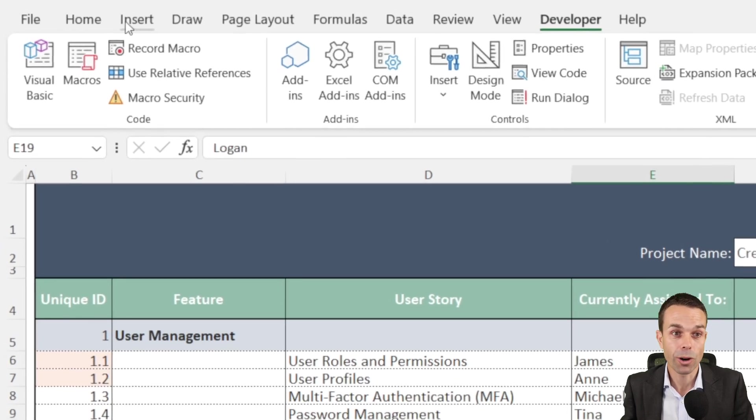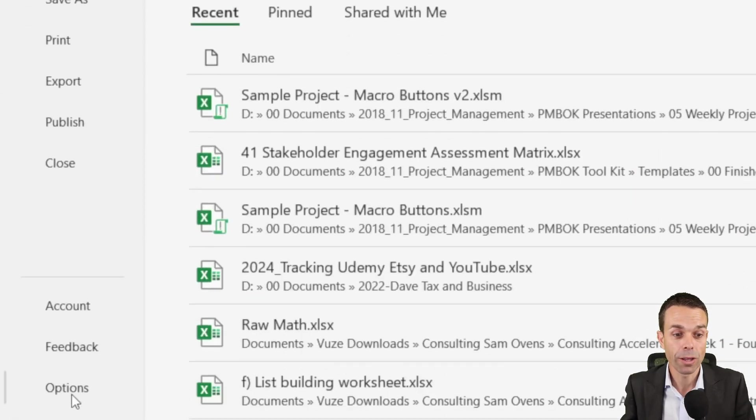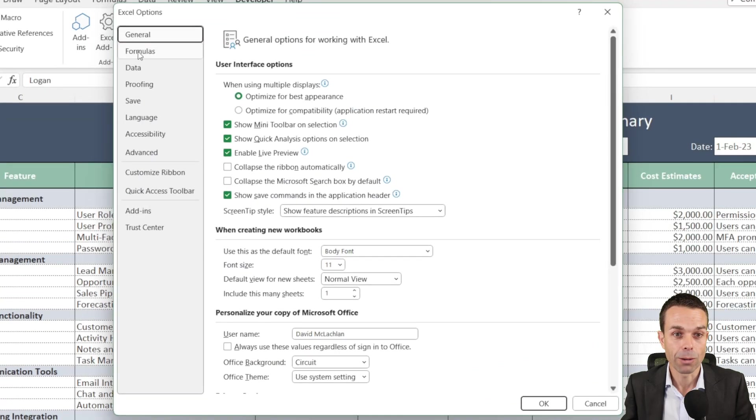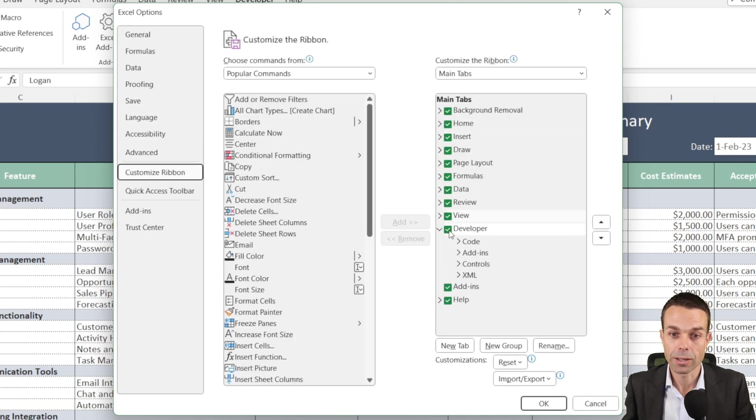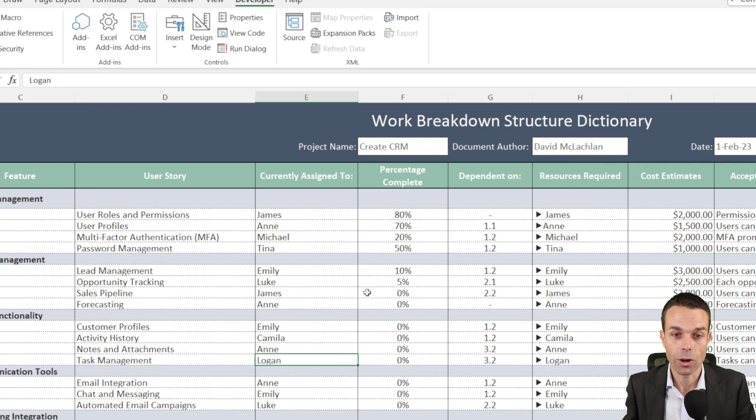If we do not have that, we need to go to file, options, and we want to go to customize our ribbon. And over here on the developer side we just want to make sure that that is ticked, so our developer part is ticked, and then click okay.